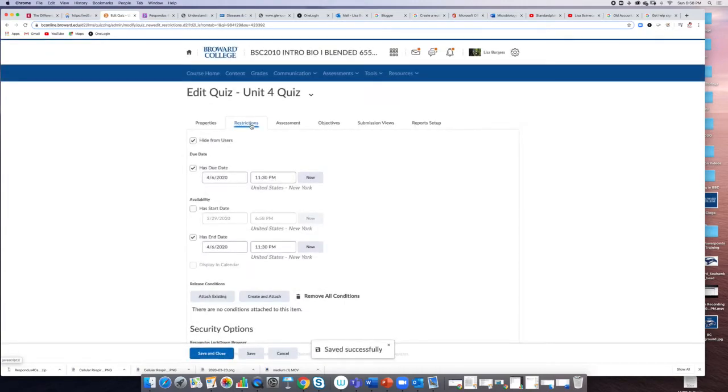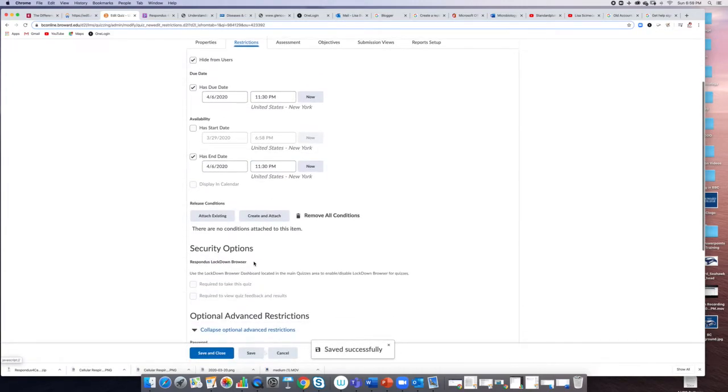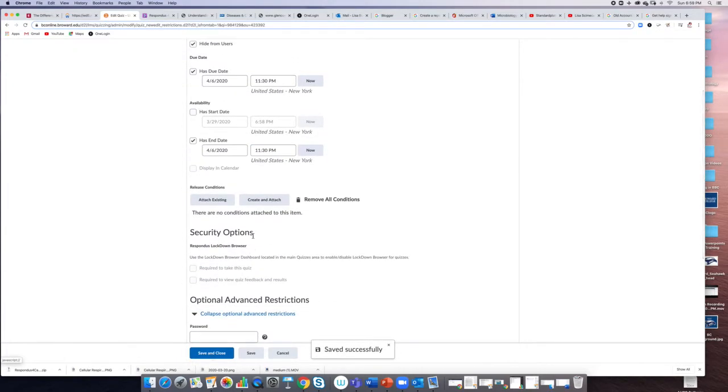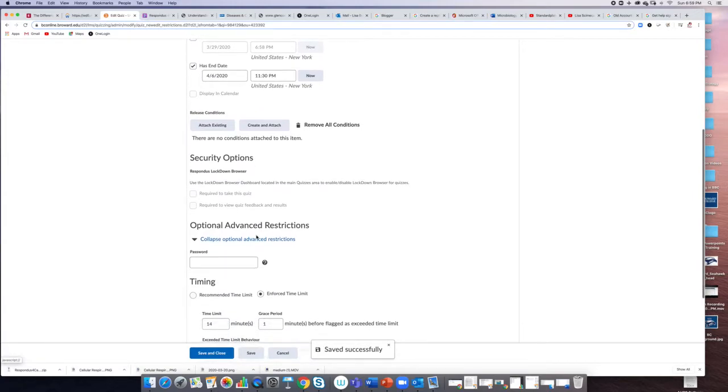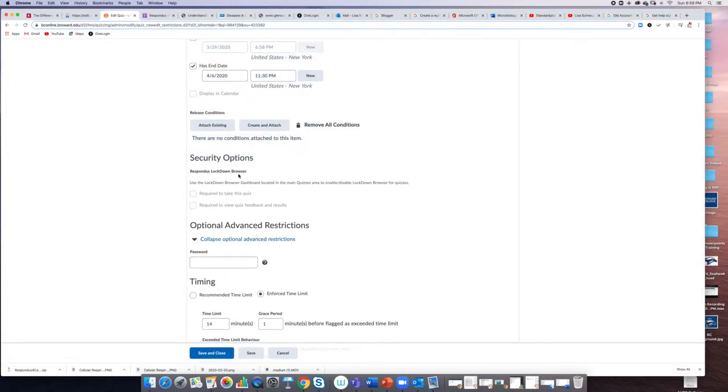There are security options, and you have the option here of adding the Respondus lockdown browser. This would simply mean all they can do is take the quiz and they can't use anything else on their computer.